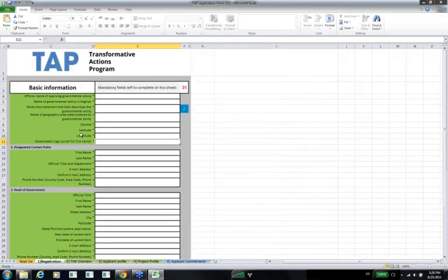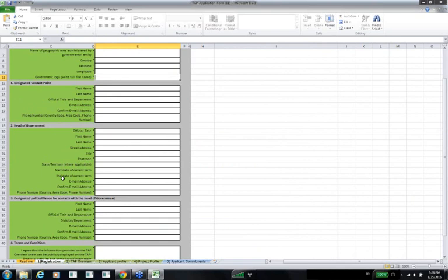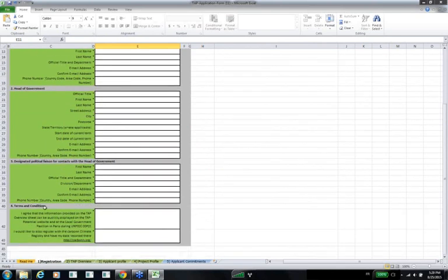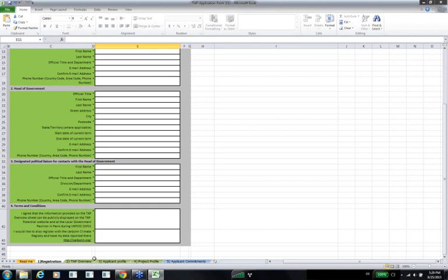Moving on to the registration tab: this is just some basic information about the applicant, a designated contact point for the project being submitted, and the TAP political liaison that works with the head of government. Towards the end, you agree to some terms and conditions. The only real condition is that you accept that the information provided in the next tab — the TAP overview tab — can be made public on the online TAP platform. There is also a place towards the end where you can indicate if you wish to report to the carbonn Climate Registry.